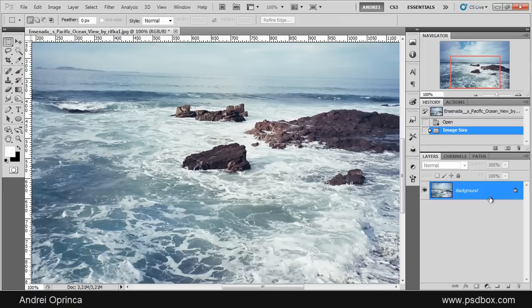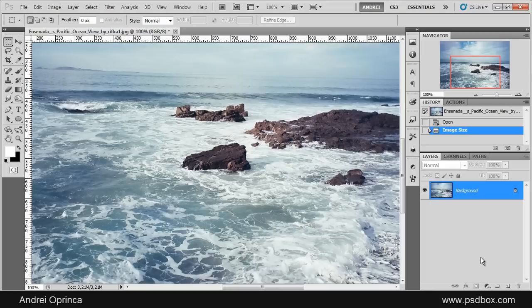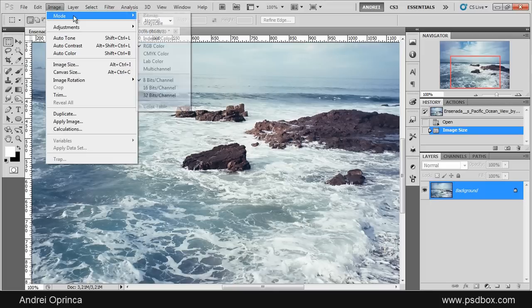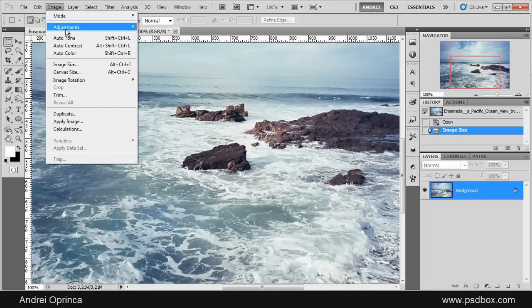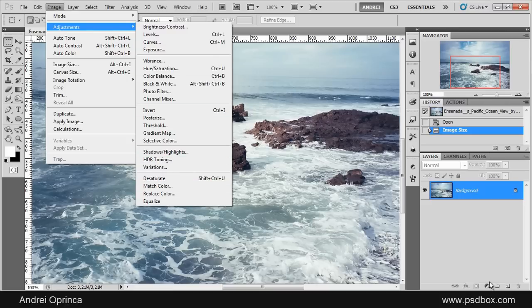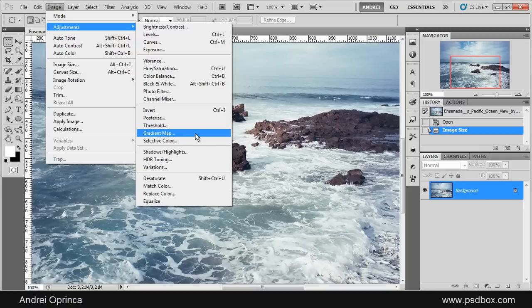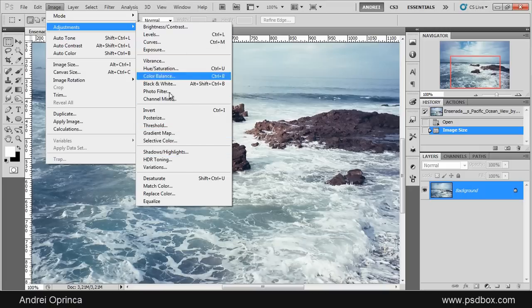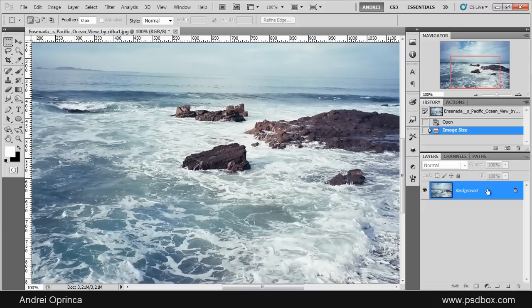The difference between using adjustment layers and using adjustments from the Image menu is that here you have a few adjustments that cannot be used as adjustment layers. The other ones are available. As I said, there are two ways of using adjustments and I suggest you use adjustment layers whenever possible.